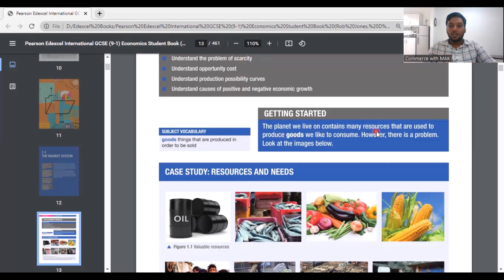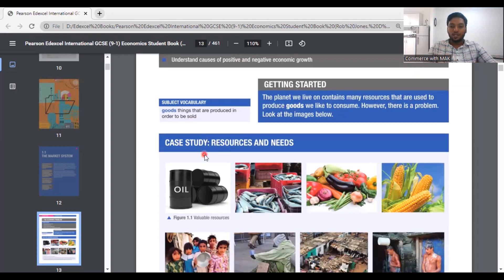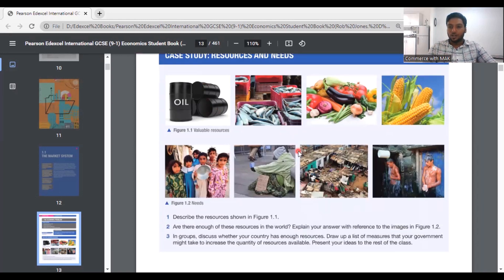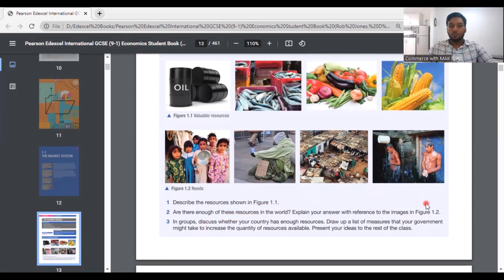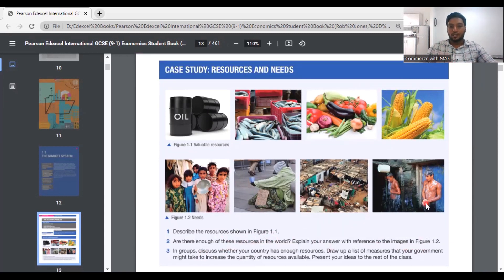Getting started: the planet we live on contains many resources that are used to produce goods we like to consume. However, there is a problem — goods are things that are produced in order to be sold. You can see resources such as oil, fish, vegetables, and corn in the images. You can also see people going through a lot of starvation. The question is: are there enough of these resources in the world? People's needs are the basic essentials for a person to survive, but those needs cannot be satisfied everywhere because there is always a limitation. This limited availability of products is what we call scarcity.